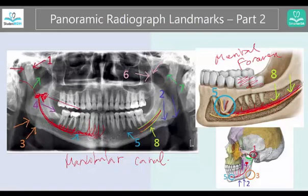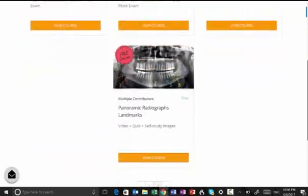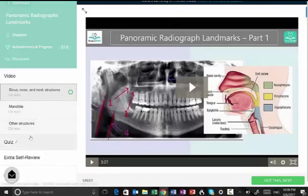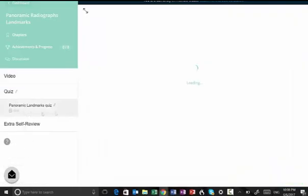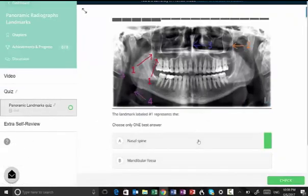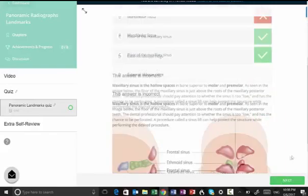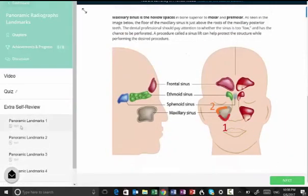If you want more, go to smarterda.com and find this course. You'll be able to watch videos that give you everything you need to know, plus quizzes with immediate answers and a self-study review.